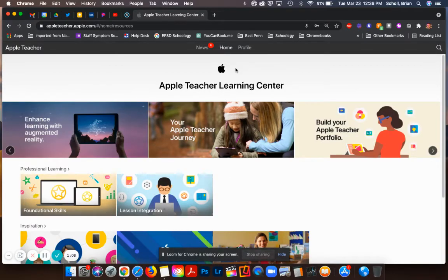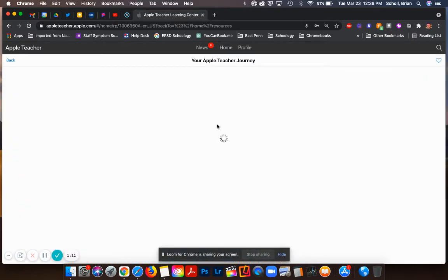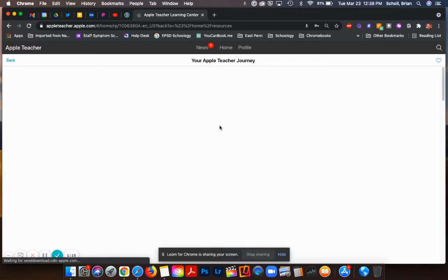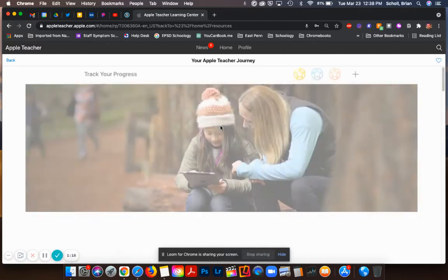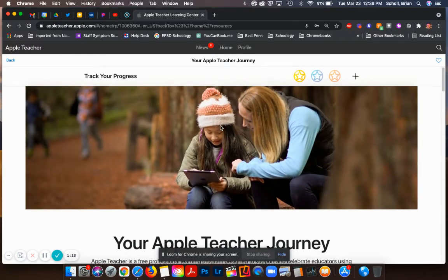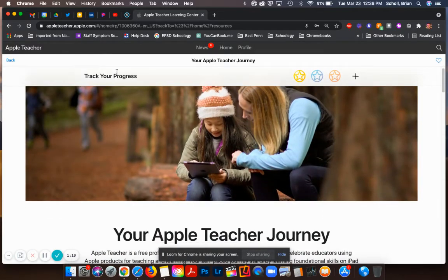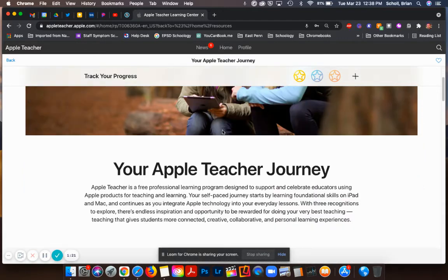In order to access the materials to get started you are going to go to your Apple Teacher Journey, and once that page loads it's going to give you a variety of information. You can track your progress here at the top once you get started.